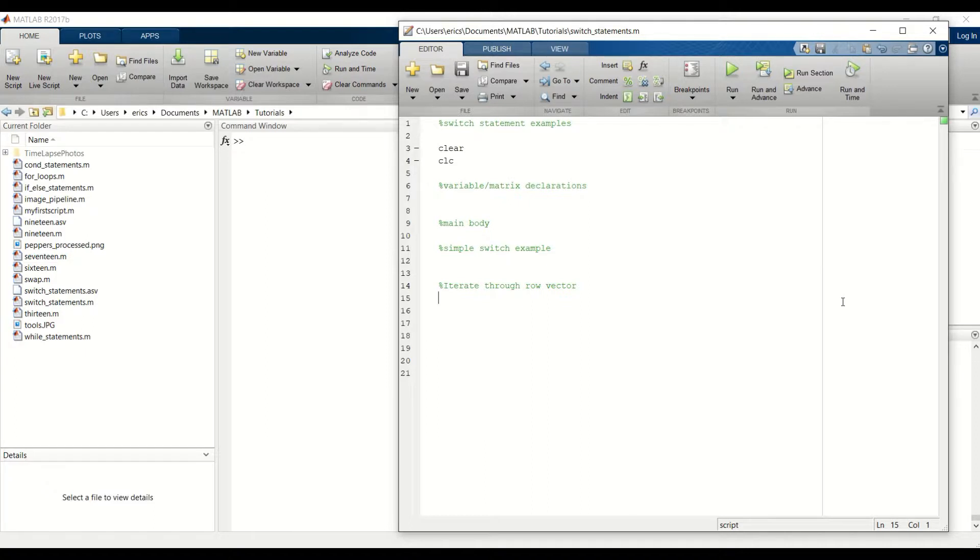For example, say we have a microcontroller and we're reading in 8 1-bit values from a DIP switch package. The position of each switch will determine which piece of code our program will execute.